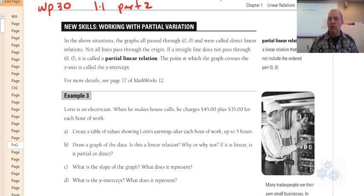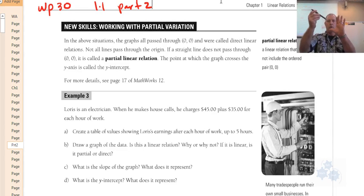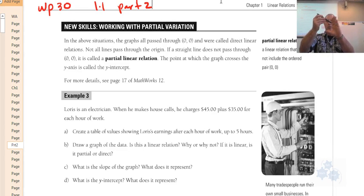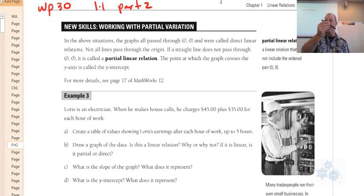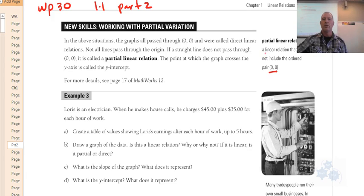We talked yesterday about a direct linear variation — that means the line goes through the origin. A partial linear relation means it still has a straight line, but it doesn't go through the origin or zero-zero. The linear relation does not include zero-zero.